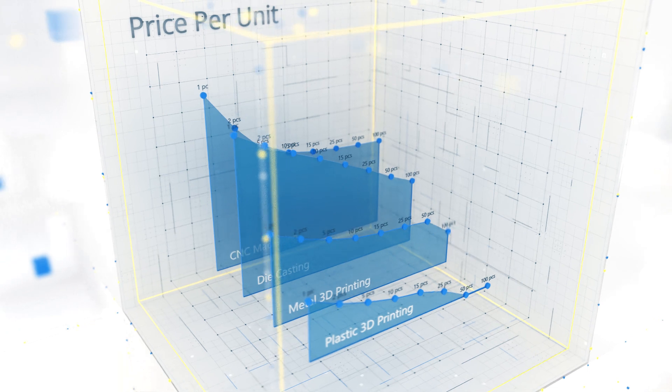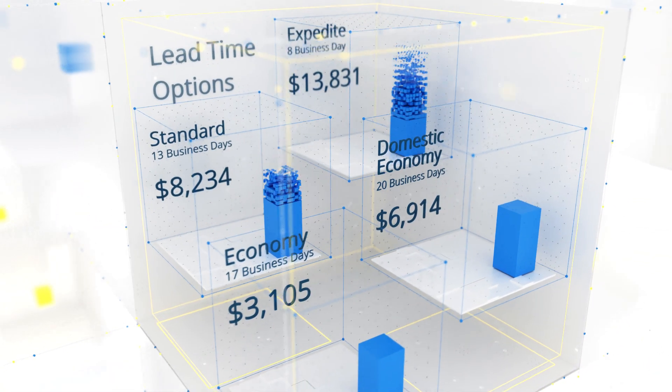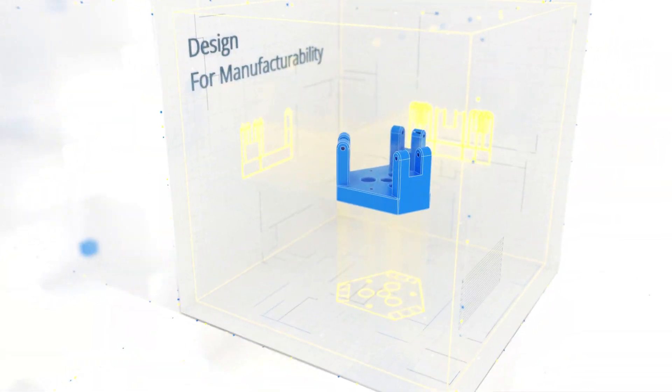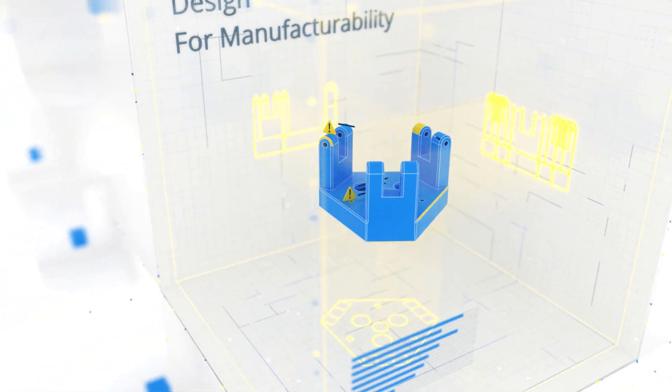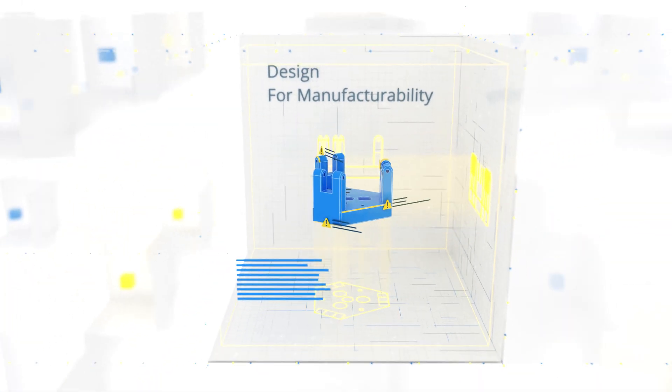Within seconds, Xometry's Design for Manufacturability AI computes and produces pricing, lead time options, and manufacturing process recommendations.